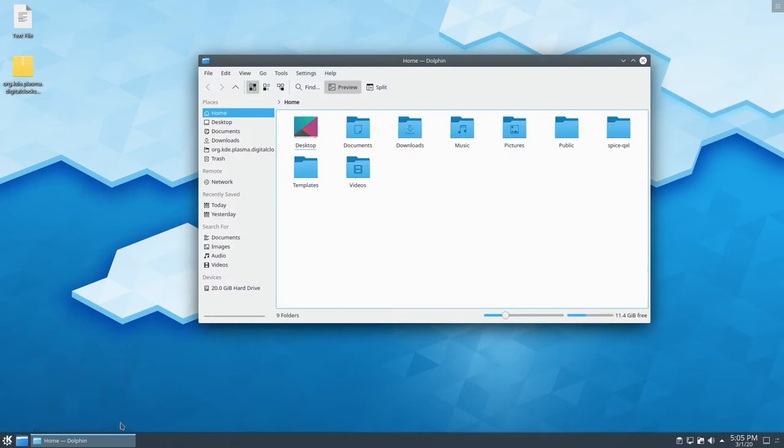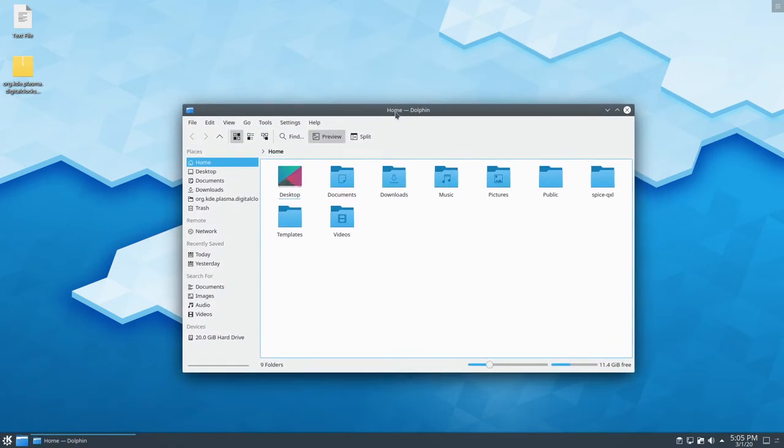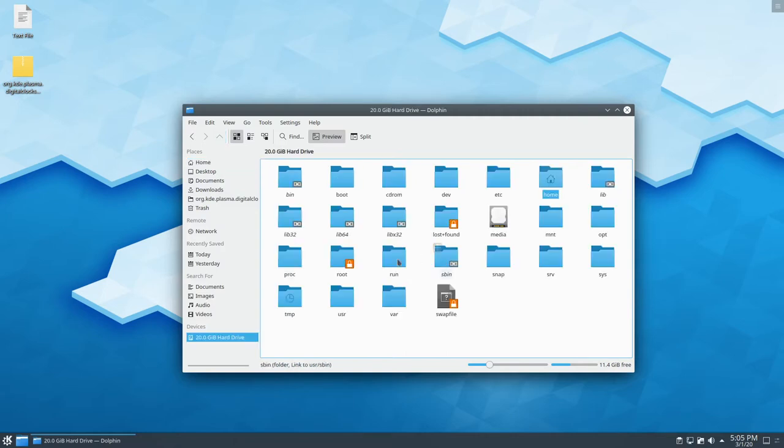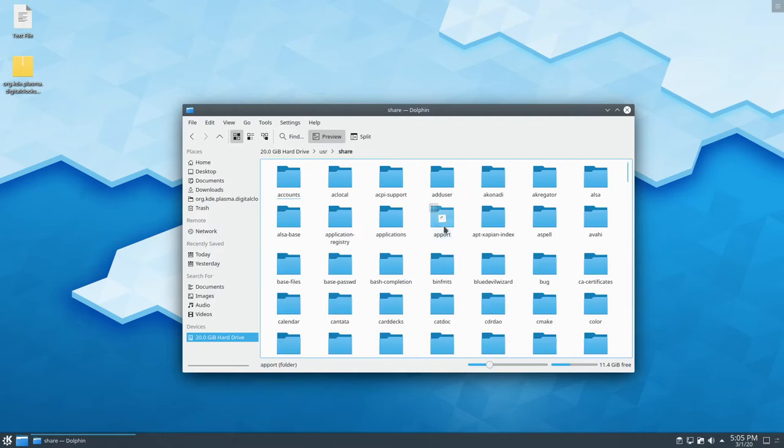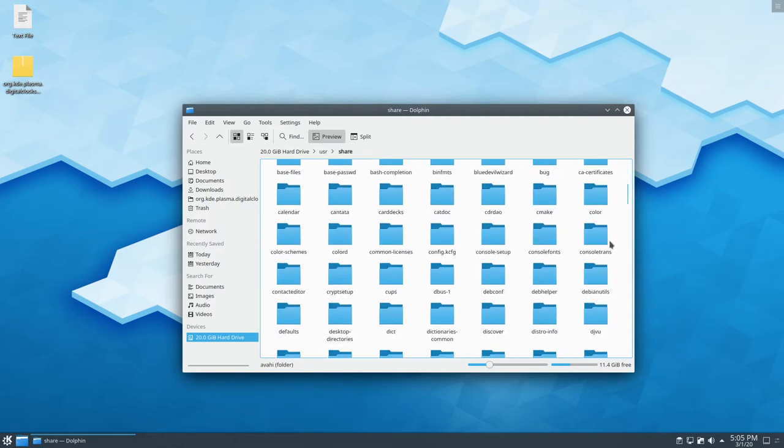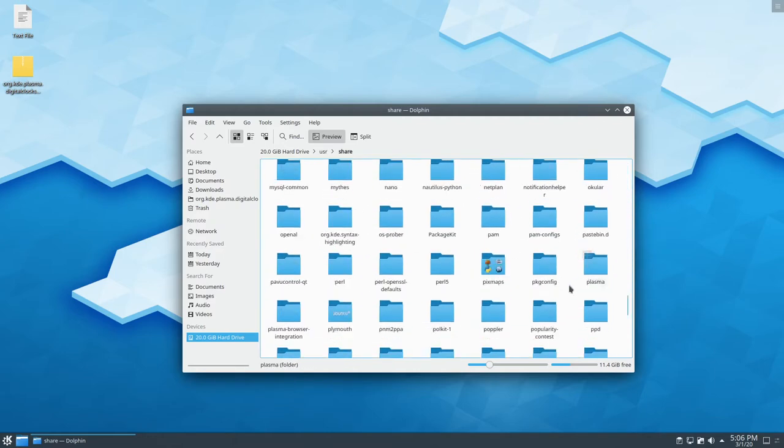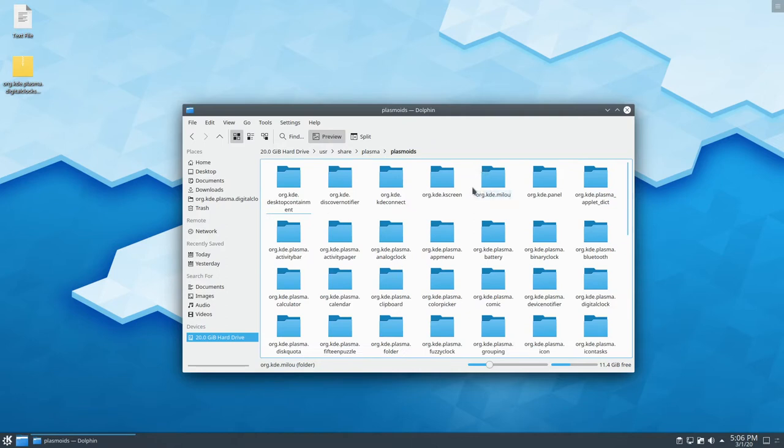So what you want to do is open up Dolphin, or whatever your file manager is that you use. And then you're going to go to user share, I think it's under plasma, plasmoids, org.kde.plasma.digitalclock.